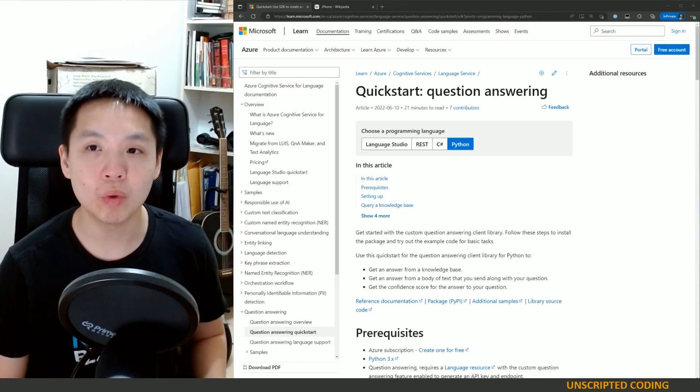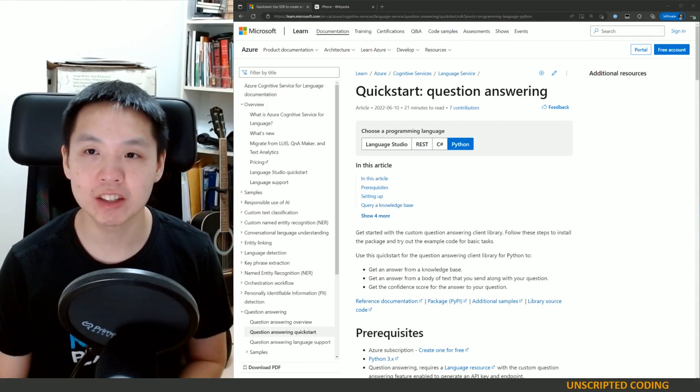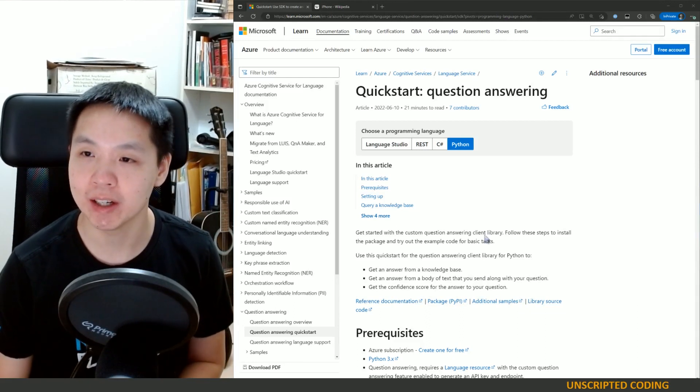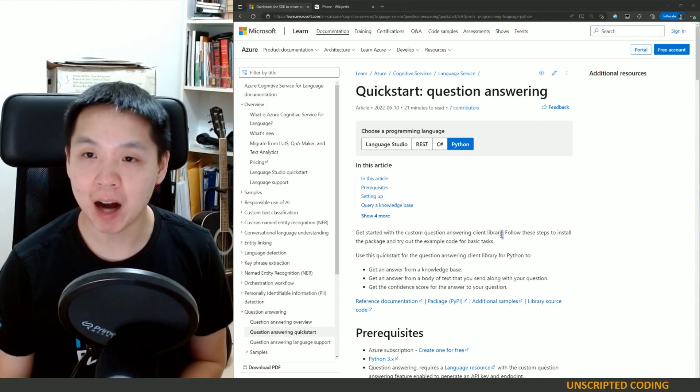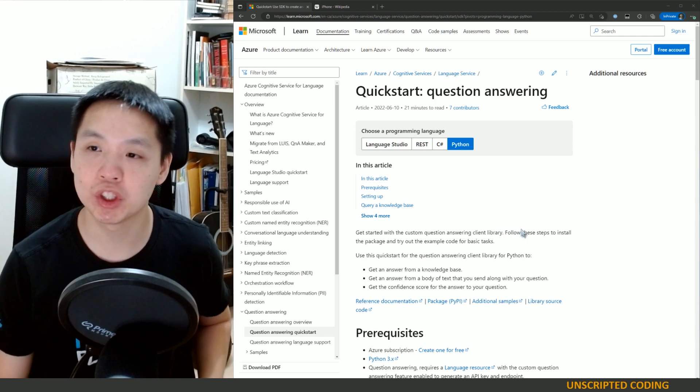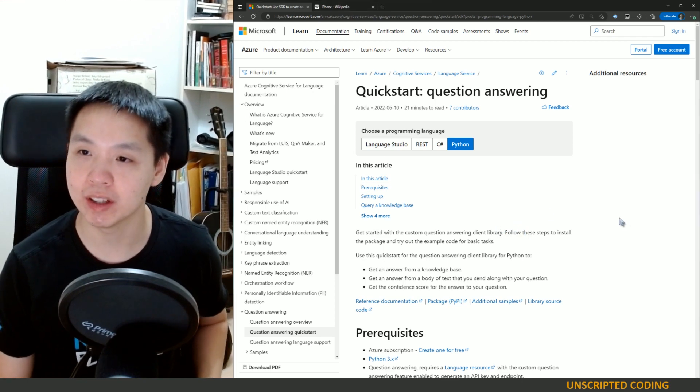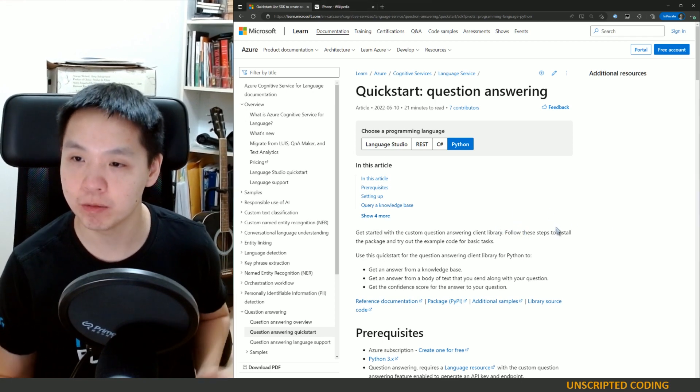Hi, everyone. Welcome to Unscripted Coding. I'm just going to jump straight into it this time around.